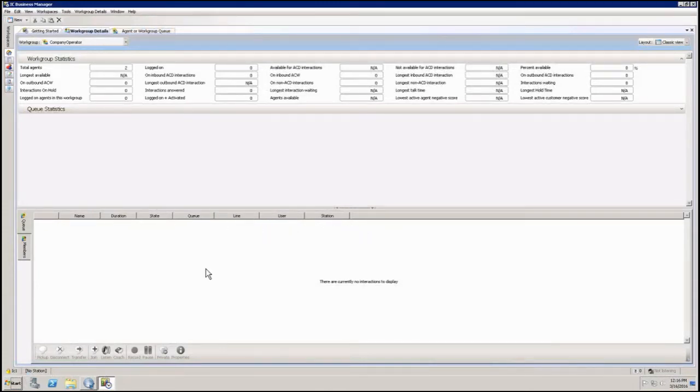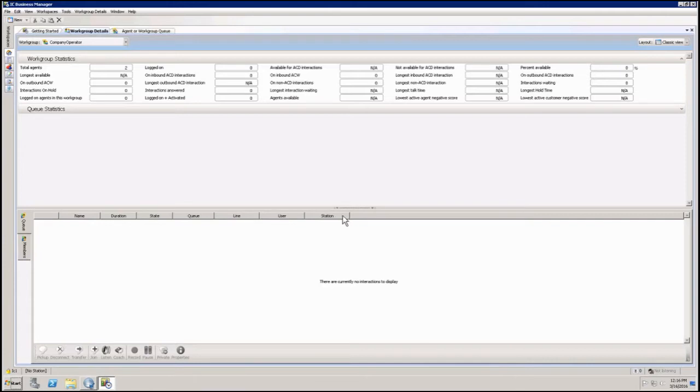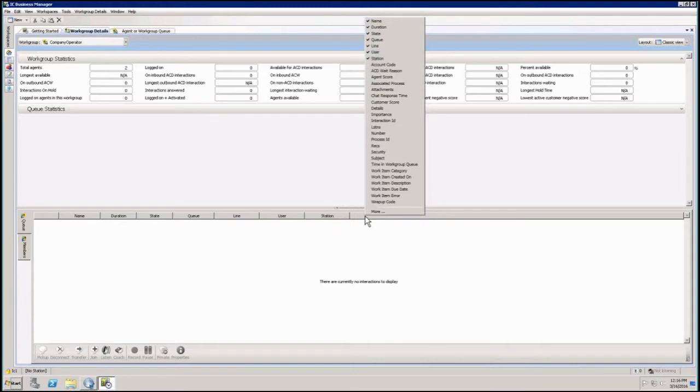So to add any new stats or columns to this, all I have to do is right next to the column names, I right click on them.